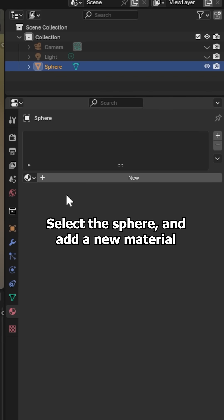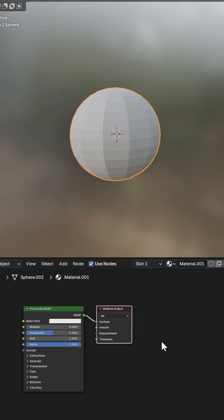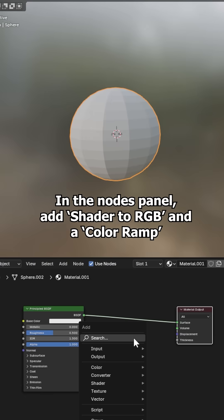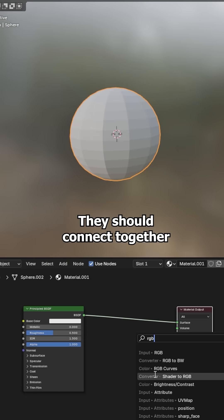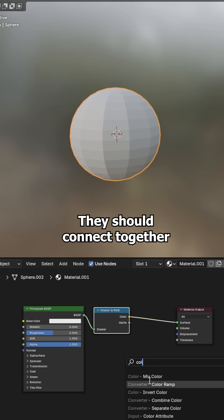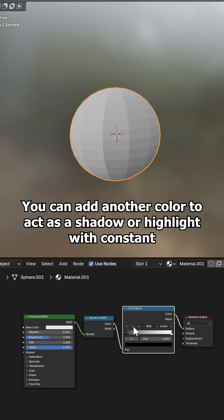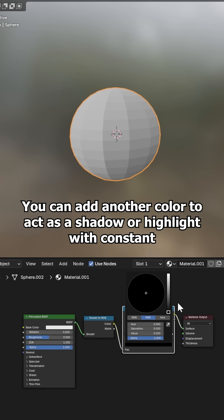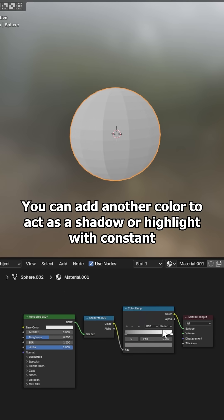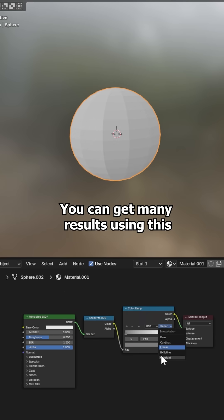Select the sphere and add a new material. In the nodes panel add shader to RGB and a color ramp. They should connect together. You can add another color to act as a shadow or highlight with constant. You can get many results using this.